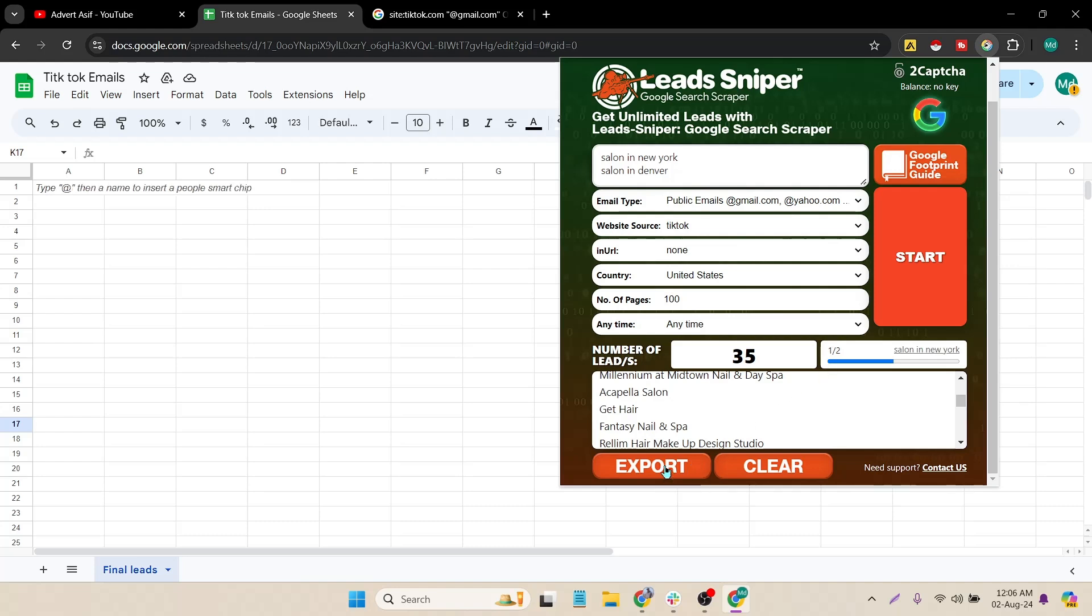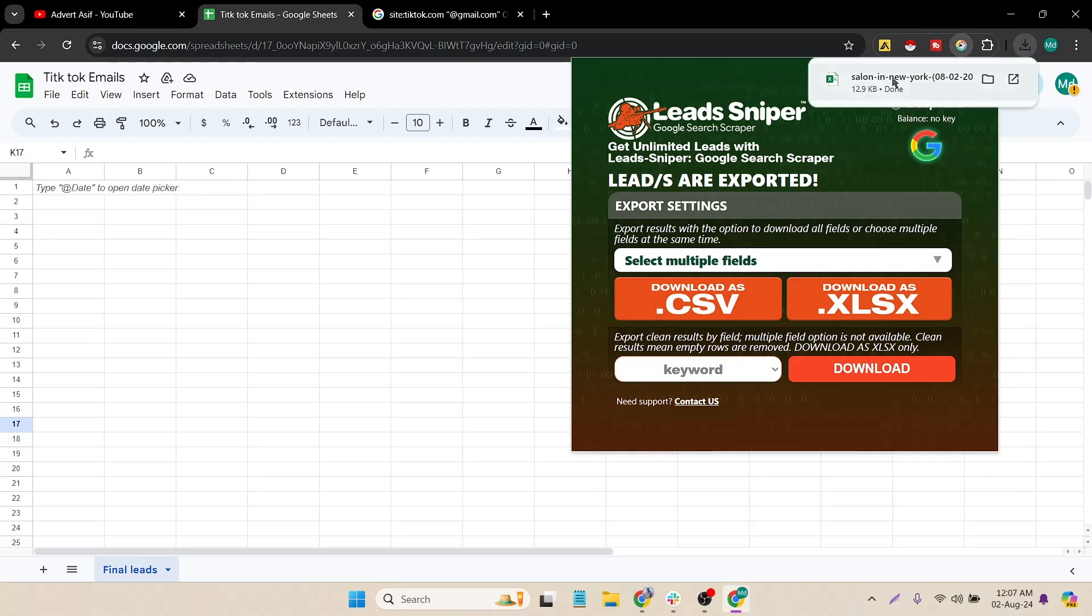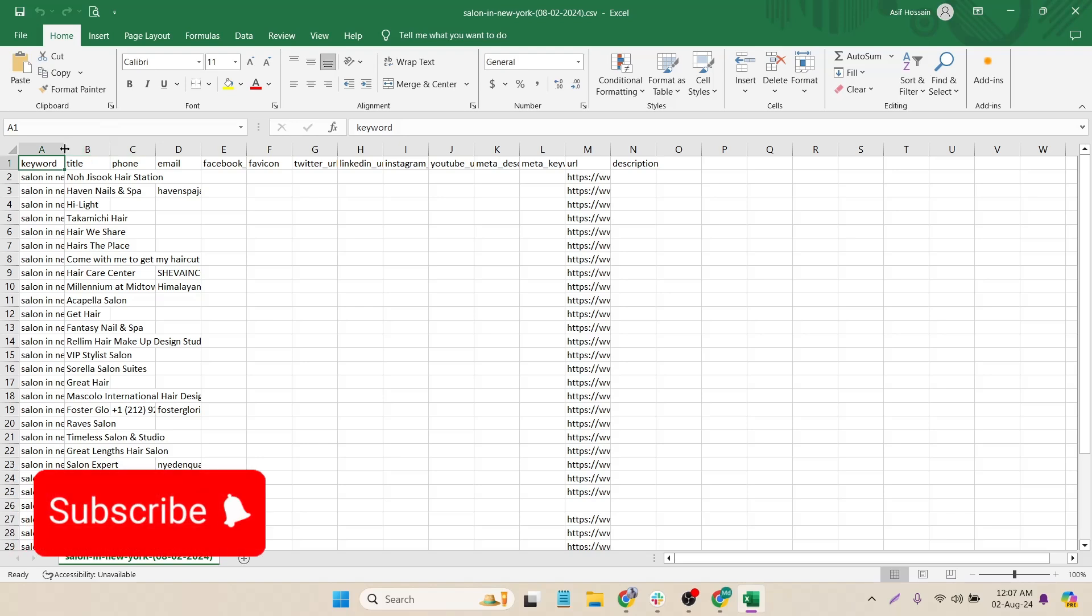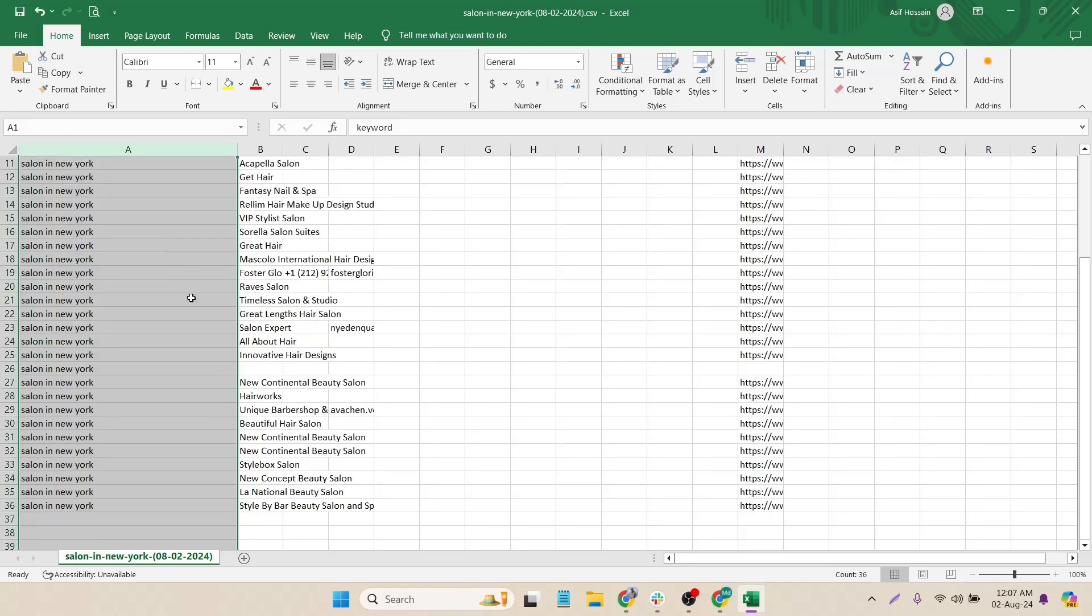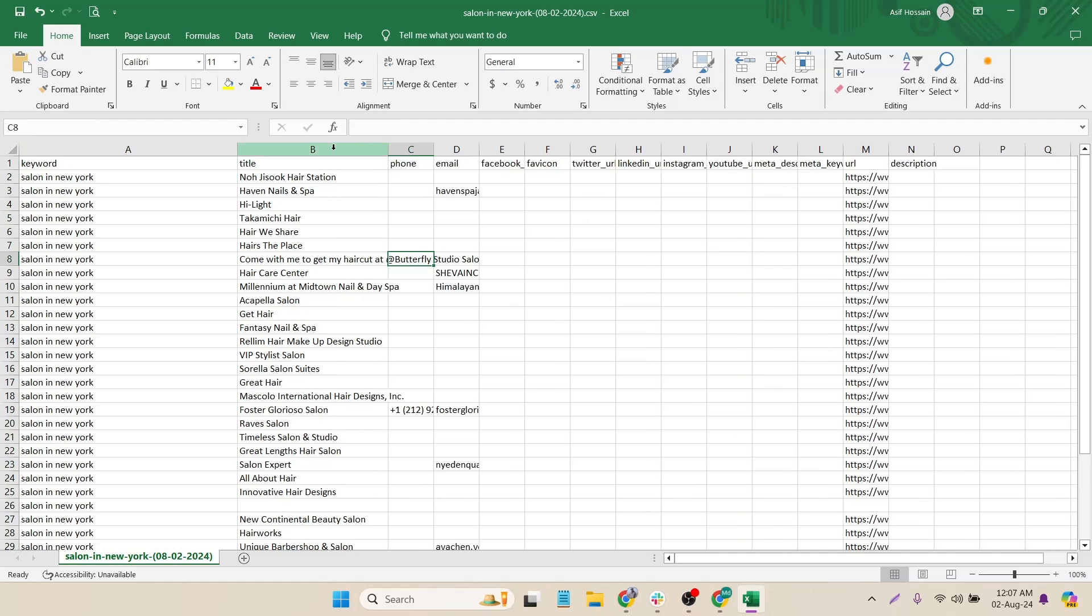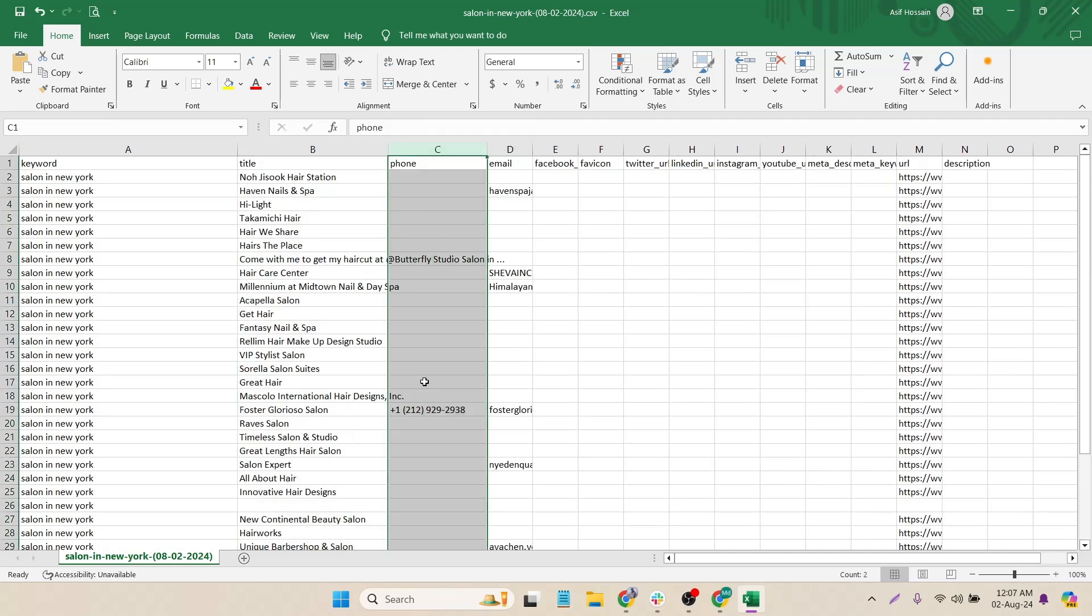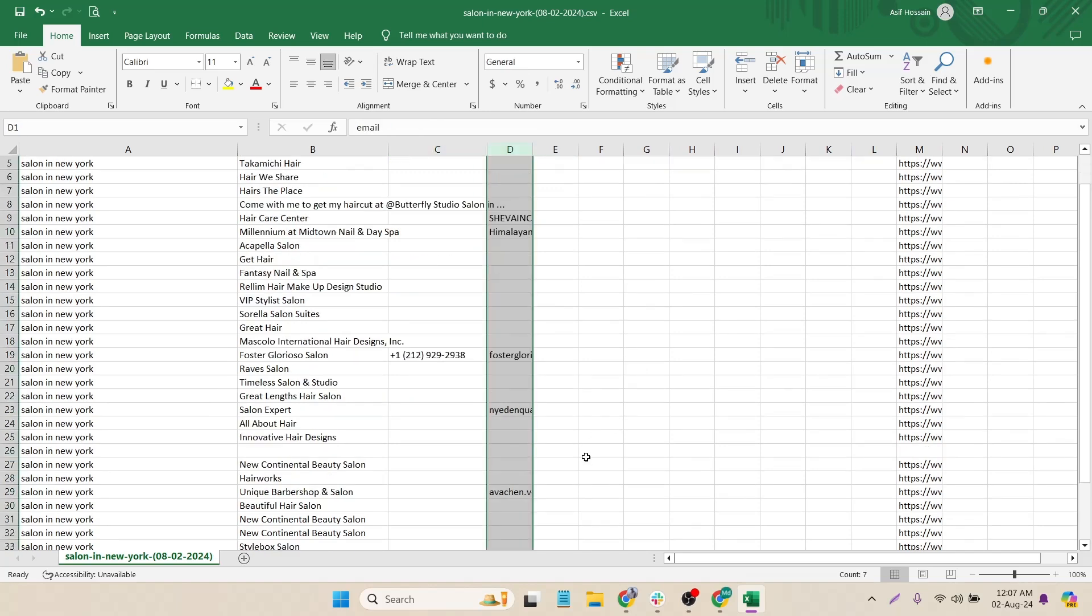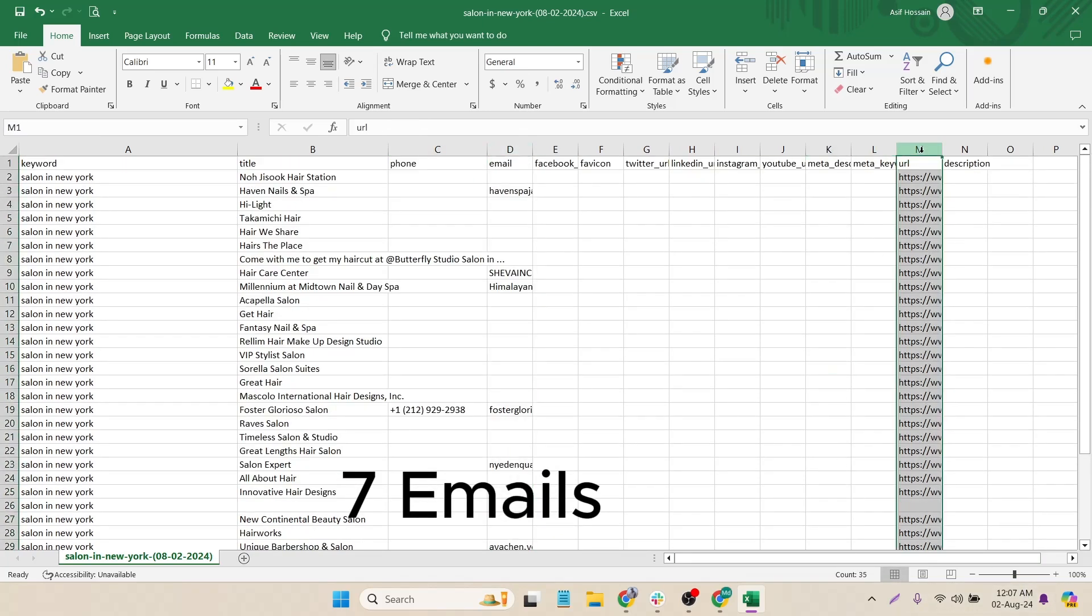It's downloaded and if I open it here you can see that keywords for which keyword it collected the emails or details and then the title and there is a column called phone number. It also collected one phone number and then the email. It collected total seven phone numbers and the URL here you can see the URLs.